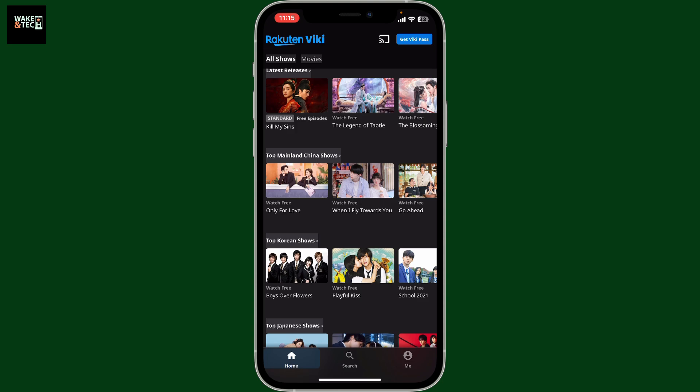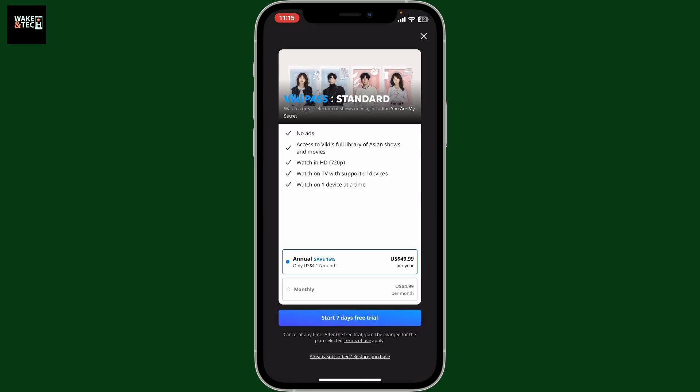Once you are logged into the home page of Viki, you will be able to see the 'Get Viki Pass' option at the very top right corner of the screen. Simply tap on it and make sure to subscribe to Viki Pass, which will remove ads and unlock additional features on your account. You can go ahead and start a seven-day free trial, choosing the annual or monthly package you'd like to use.